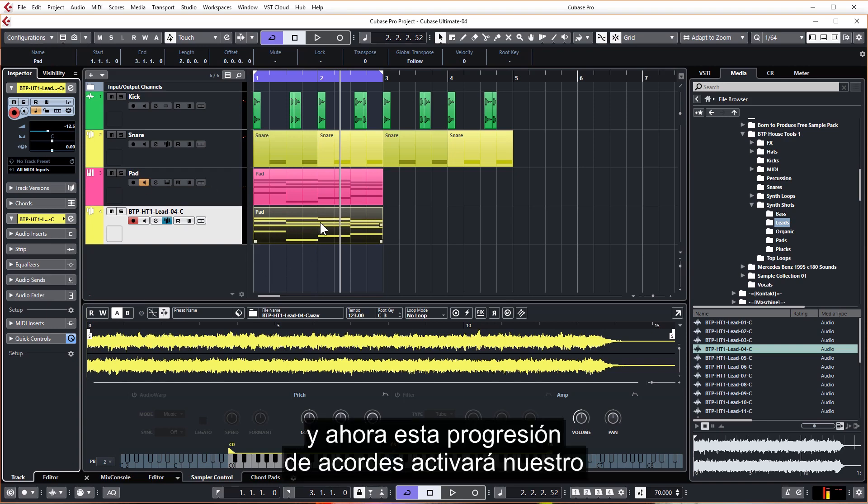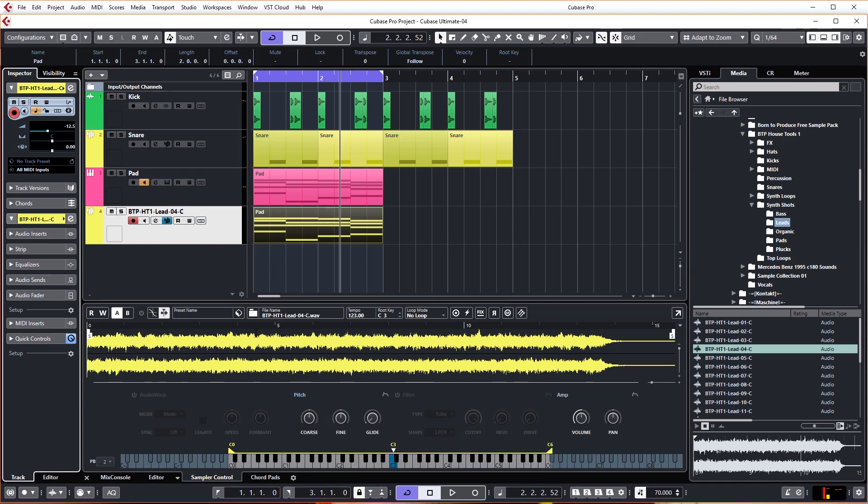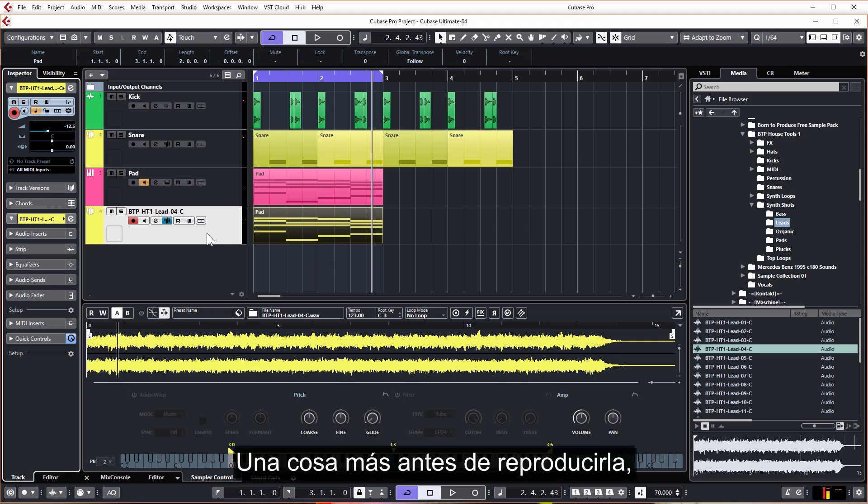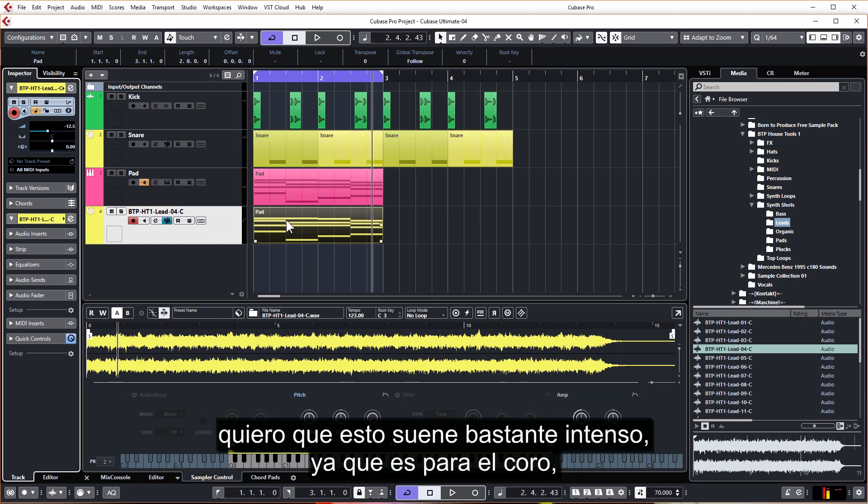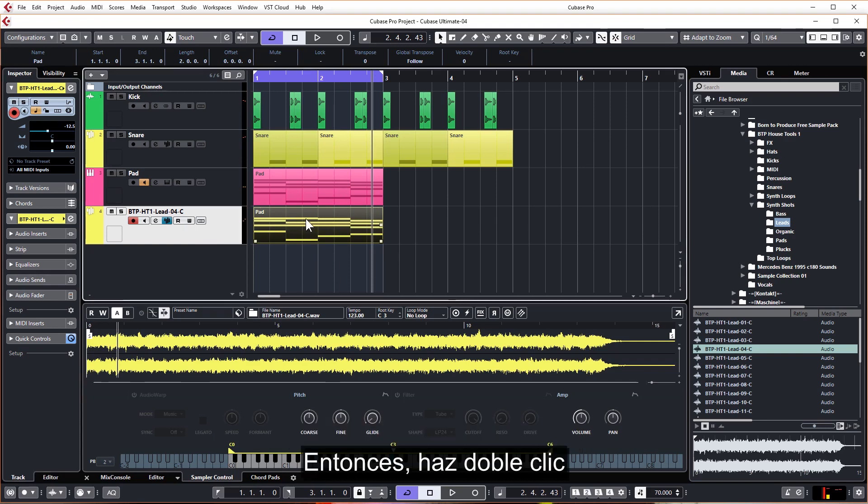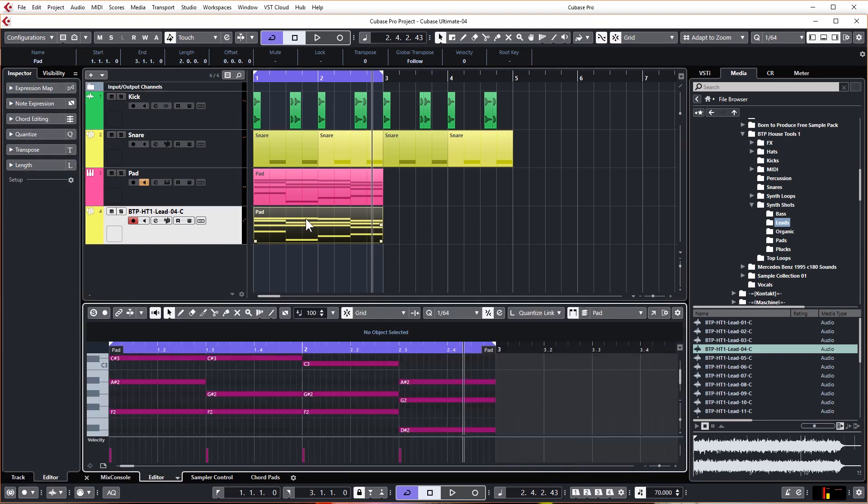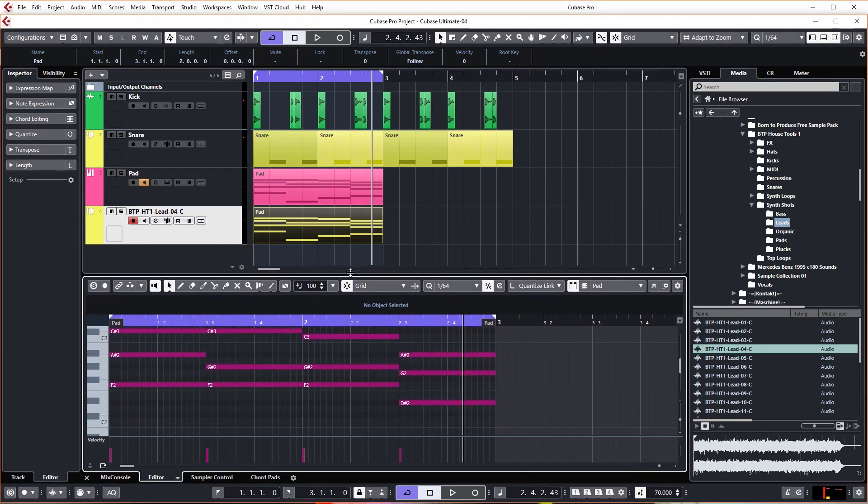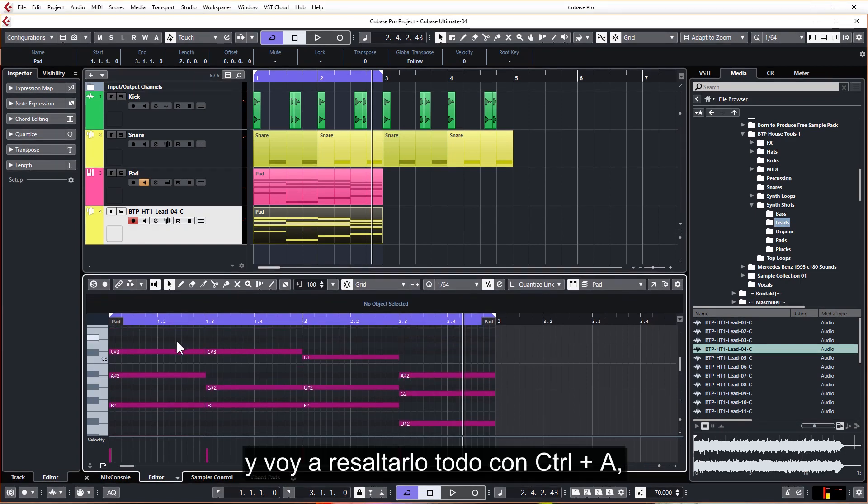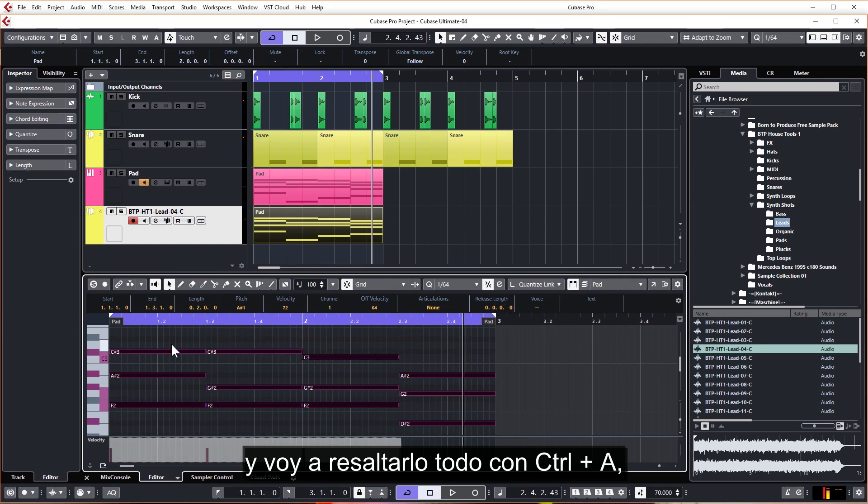So now this chord progression is going to trigger our brand new lead sound. So one more thing before we play it, I want this to sound quite intense as it's for the chorus, so I'm just going to pitch this up an octave. So double click to view the MIDI and I'm going to highlight all with Ctrl and A.